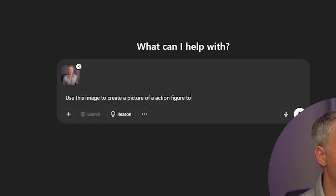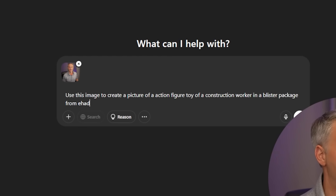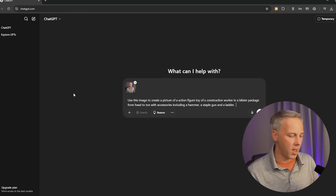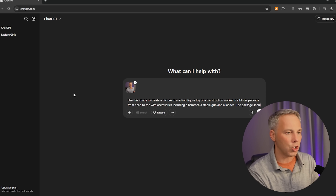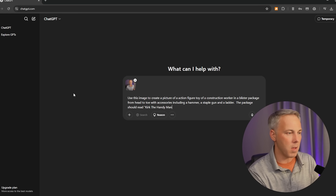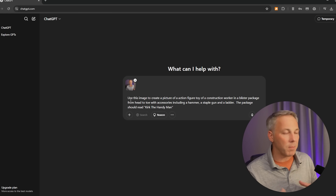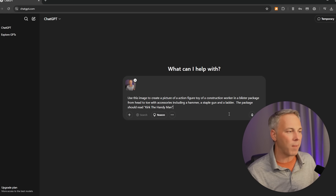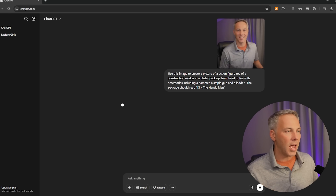Use this image to create a picture of an action figure toy of a construction worker within a blister package, from head to toe, with accessories including a hammer, a staple gun, and a ladder. I said 'from head to toe' because the picture of me doesn't include my feet and I want to make sure it knows I want to see the entire thing. Then tell it what you want the package to say: 'Kirk the Handyman.' You can add more detail — what color you want the clothing or hair to be. I'll keep it simple for this demo. Once you've got the photo and the prompt in there, hit the Submit button and send that over to ChatGPT.